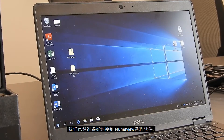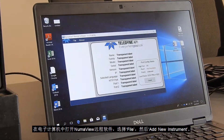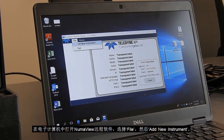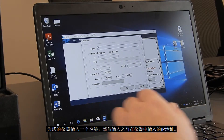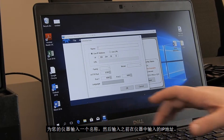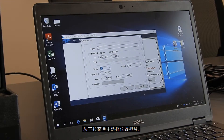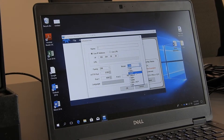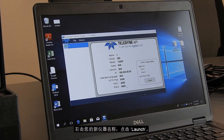Now we are ready to connect with Numaview Remote. From the laptop, open Numaview Remote and select File, then Add New Instrument. Type in a name for the instrument and enter the IP address used for the instrument comm setting. Select the instrument family and model from the drop-down menus. Port settings should be left to the default unless you are using port forwarding via a router. Press OK.